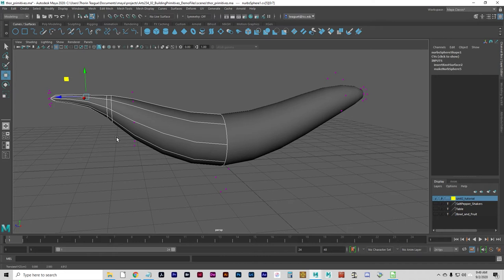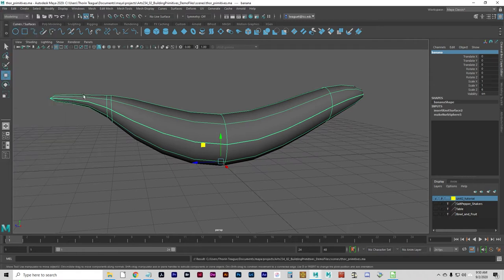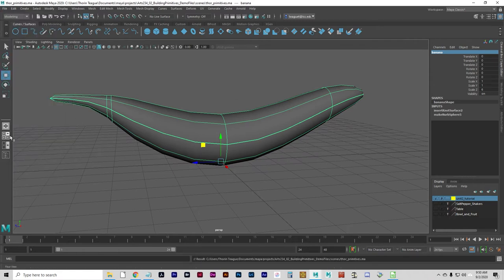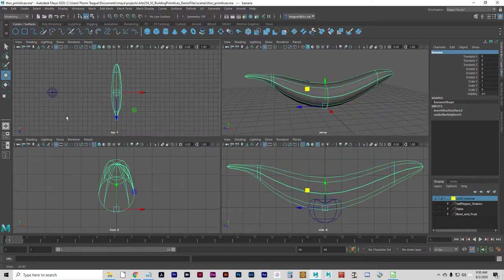Go back to object mode and name this object 'banana.' Save the scene — it's a good idea to save on every step. Move the banana over near the apple.